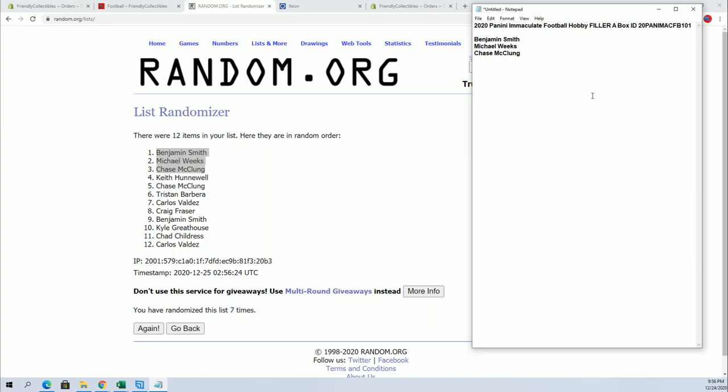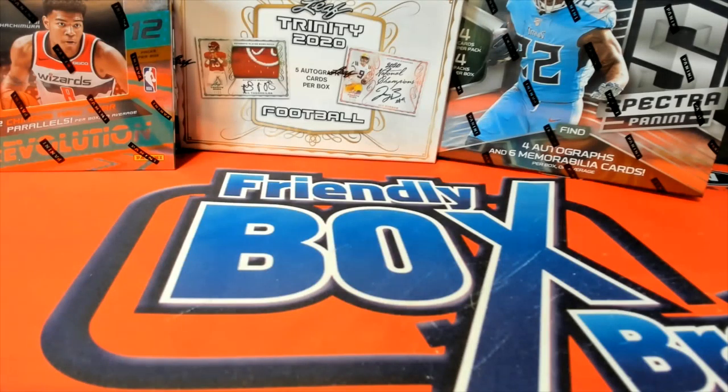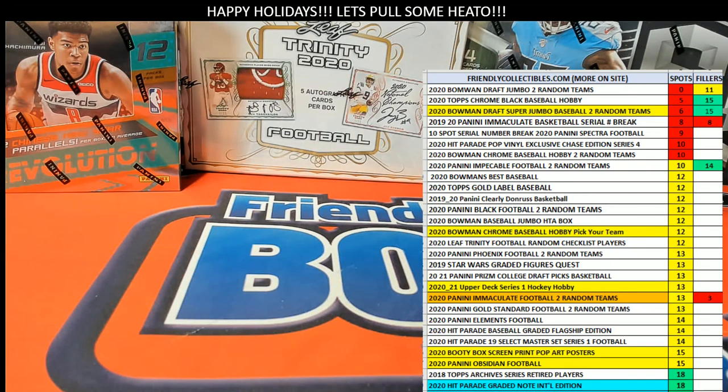All right. That was Filler A. Immaculate Football 101. All right, all right.